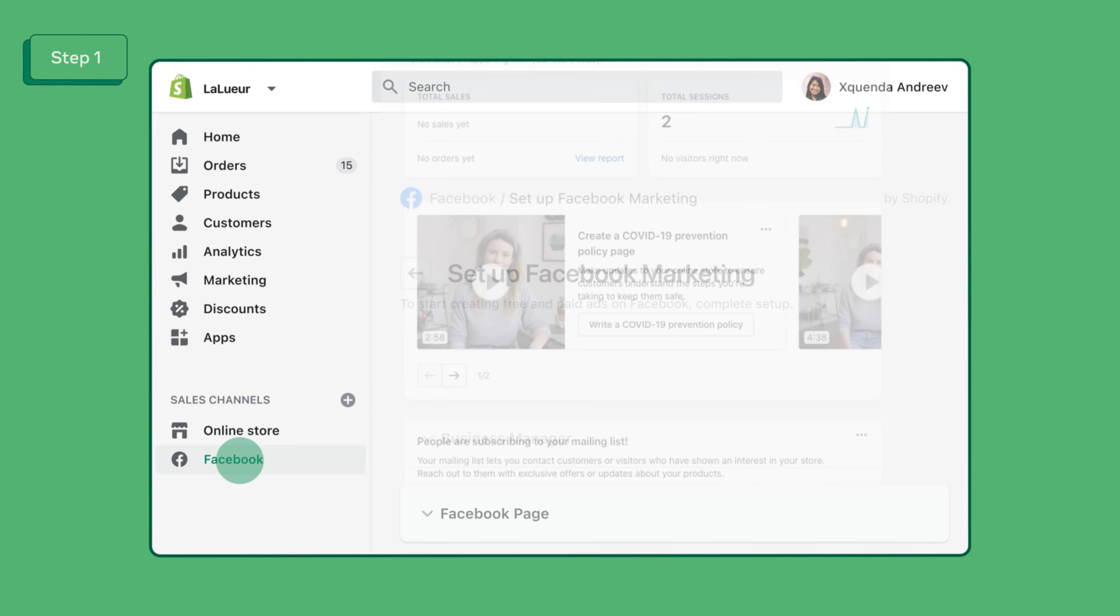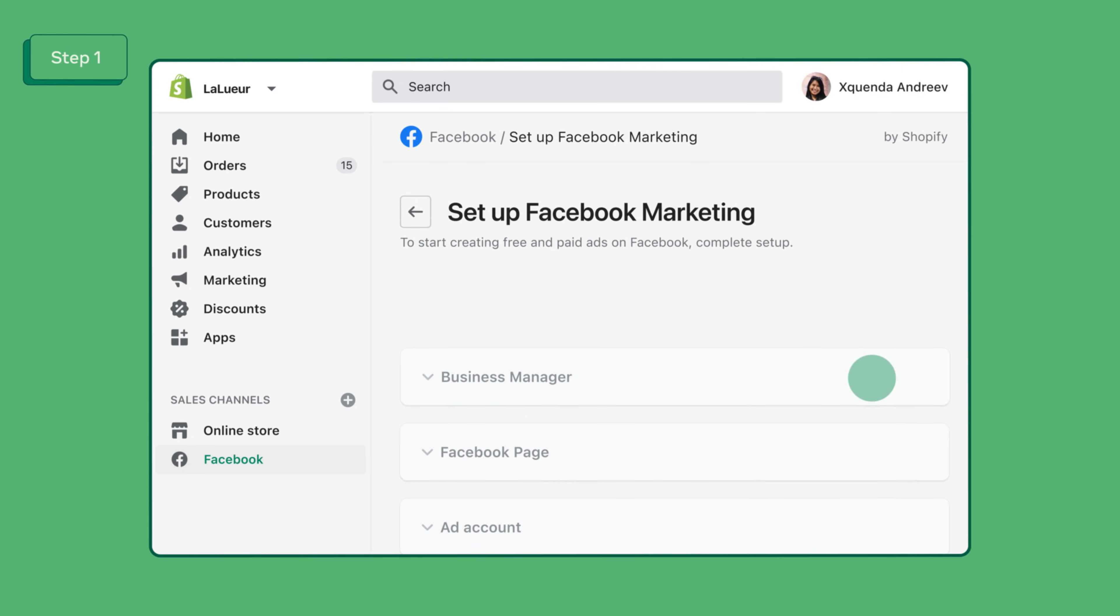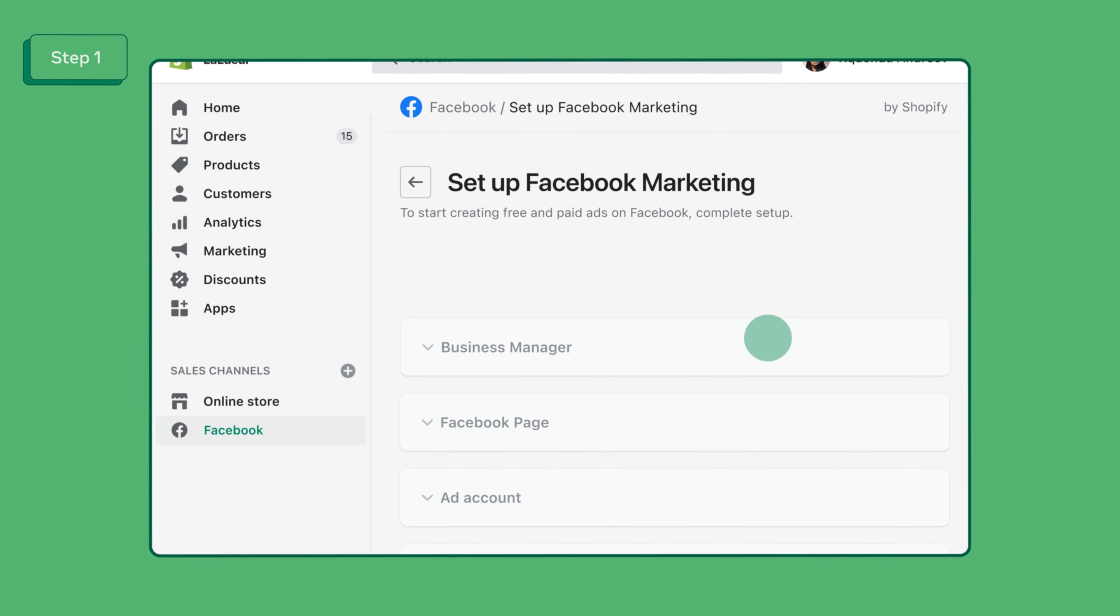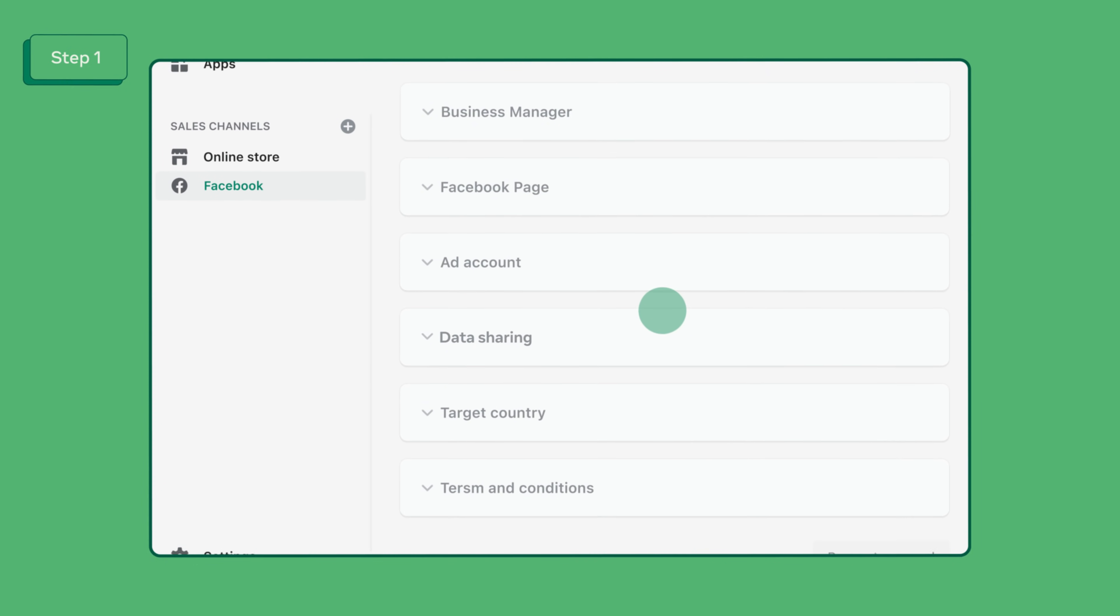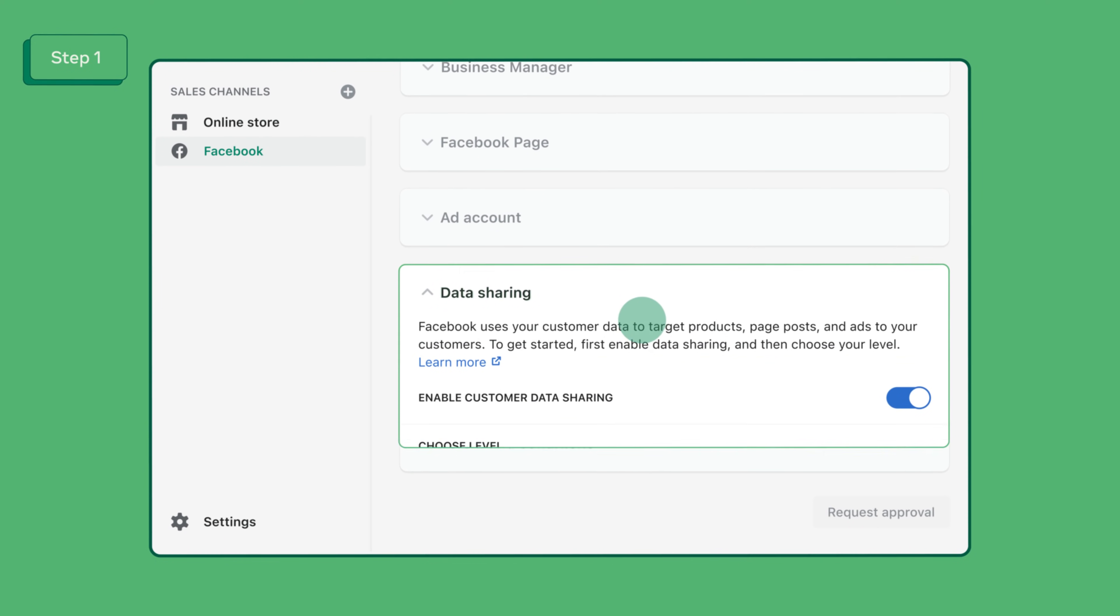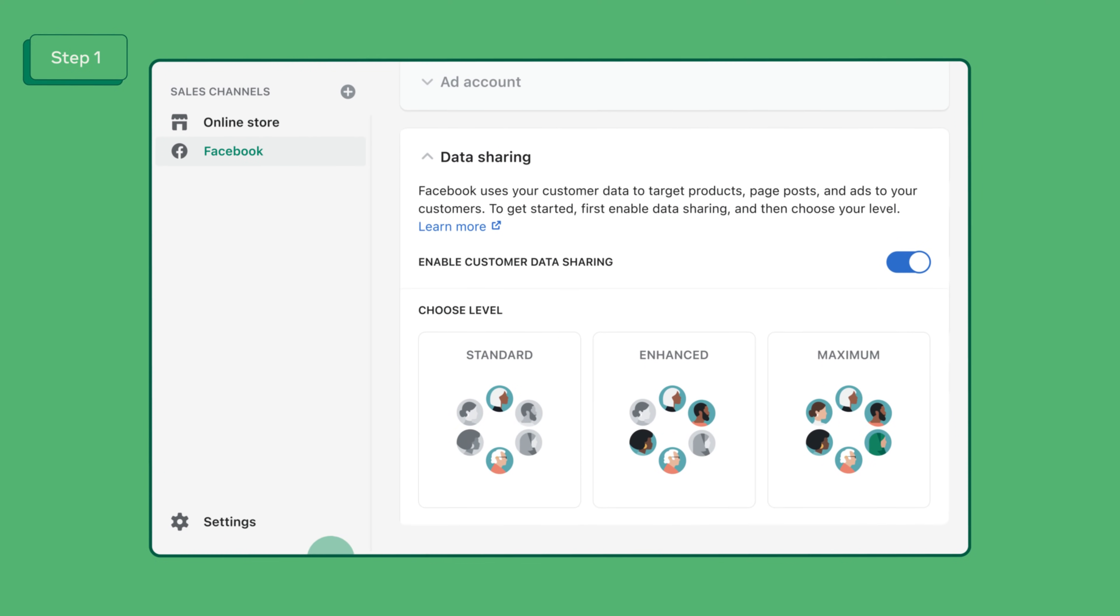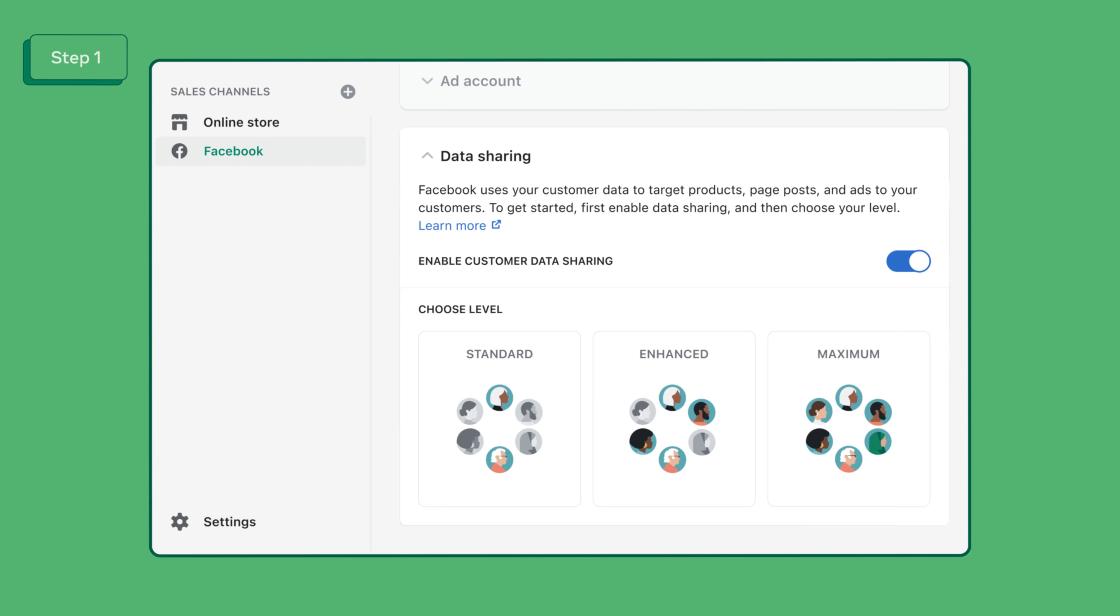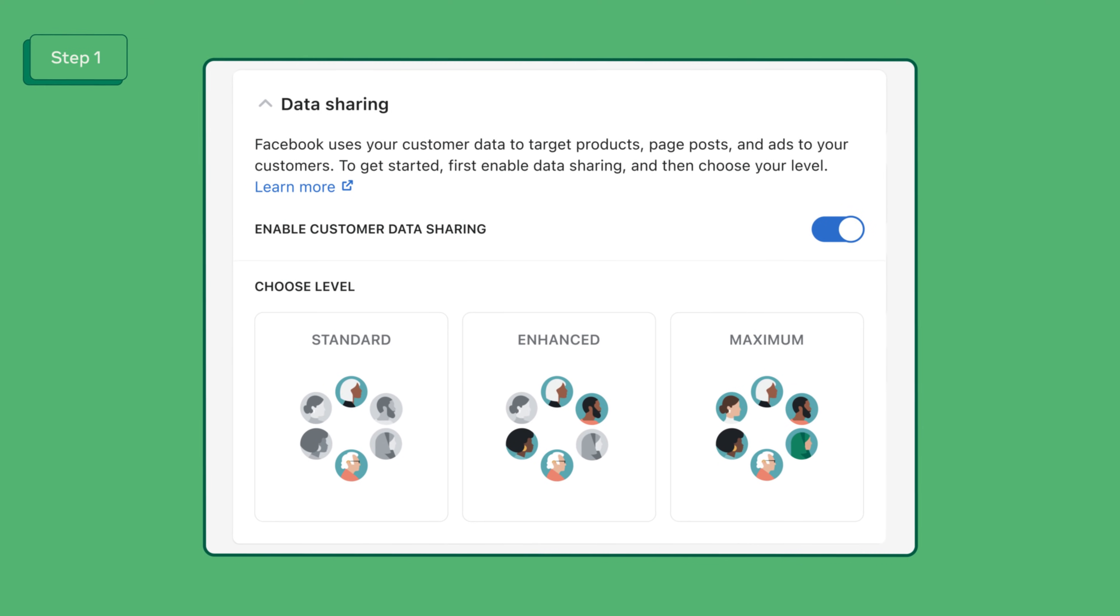Check the link in the description of the video to learn how to set up the Facebook channel. You'll be able to select the data sharing setting for your onboarding process under data sharing. If you've already set up on Shopify navigate to the Facebook channel select settings and then data sharing settings. There you can choose how your shop shares data with Facebook.